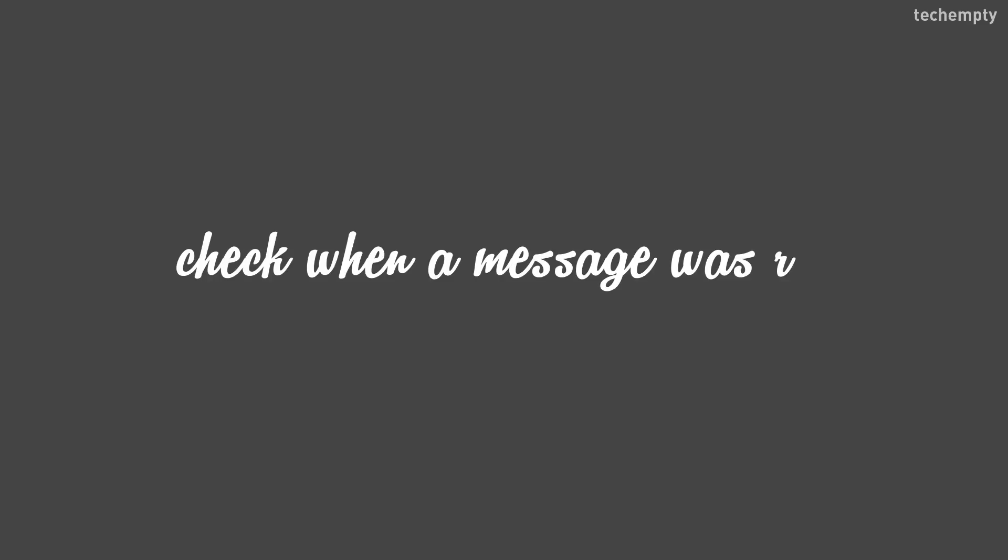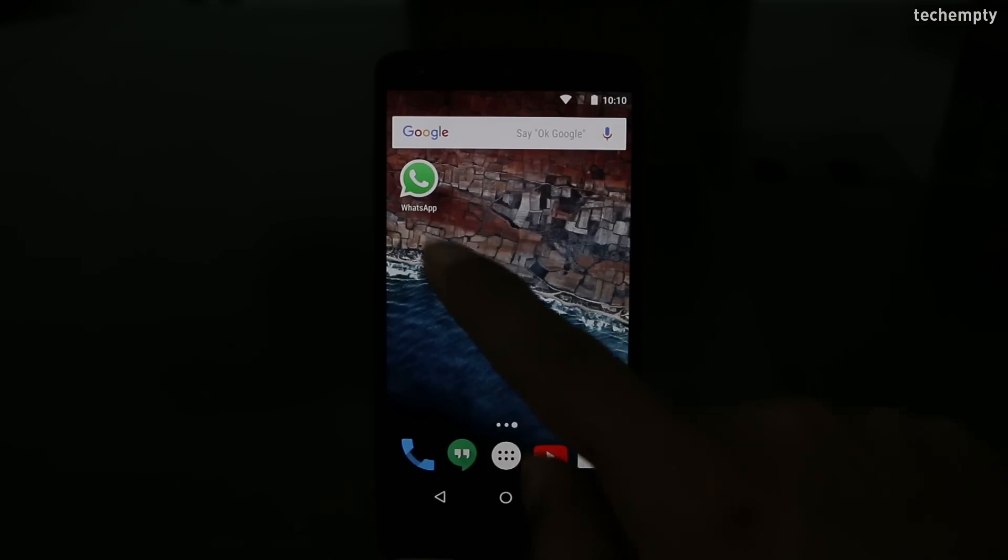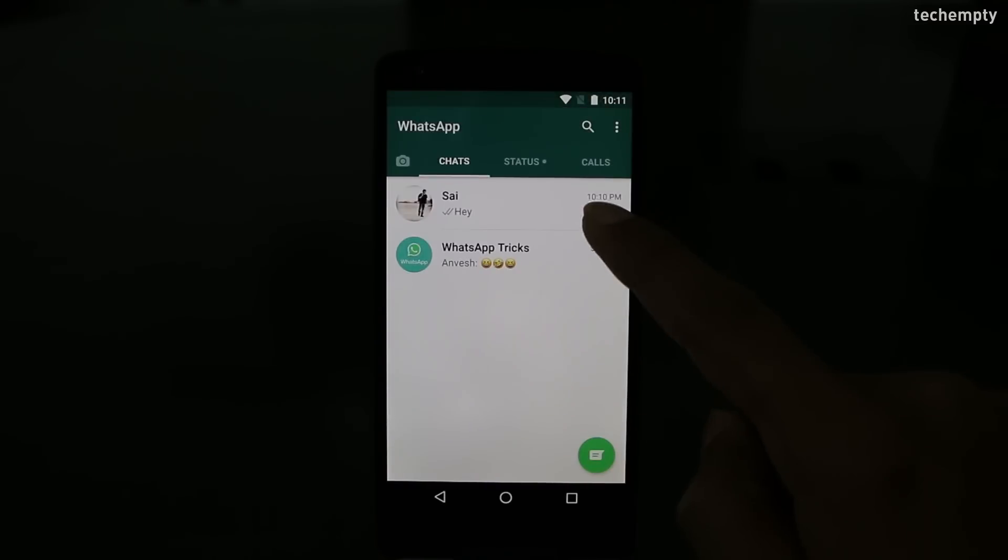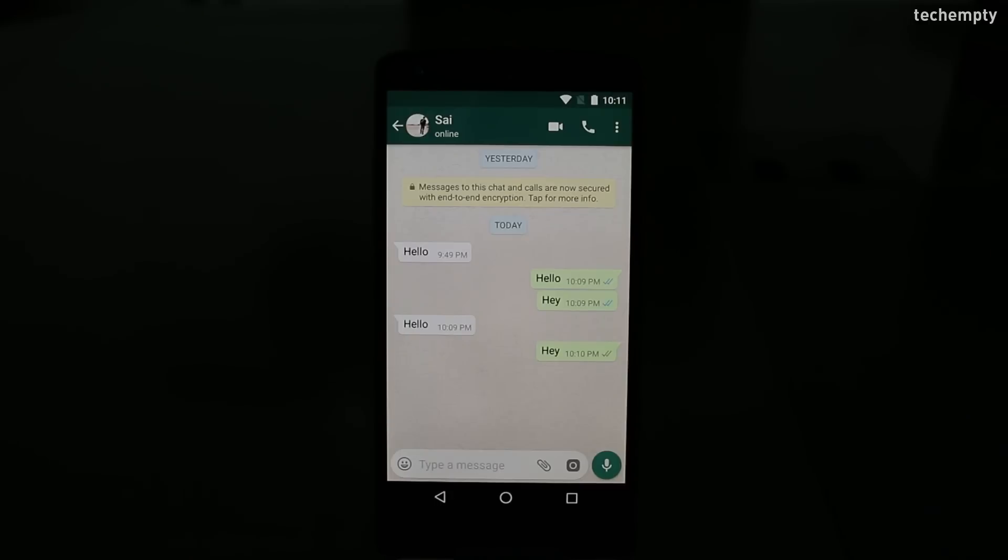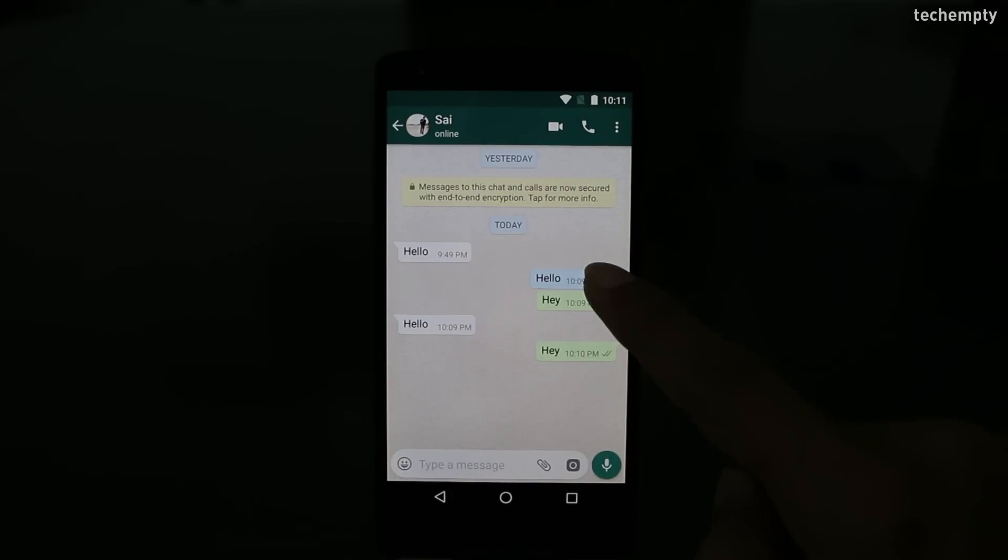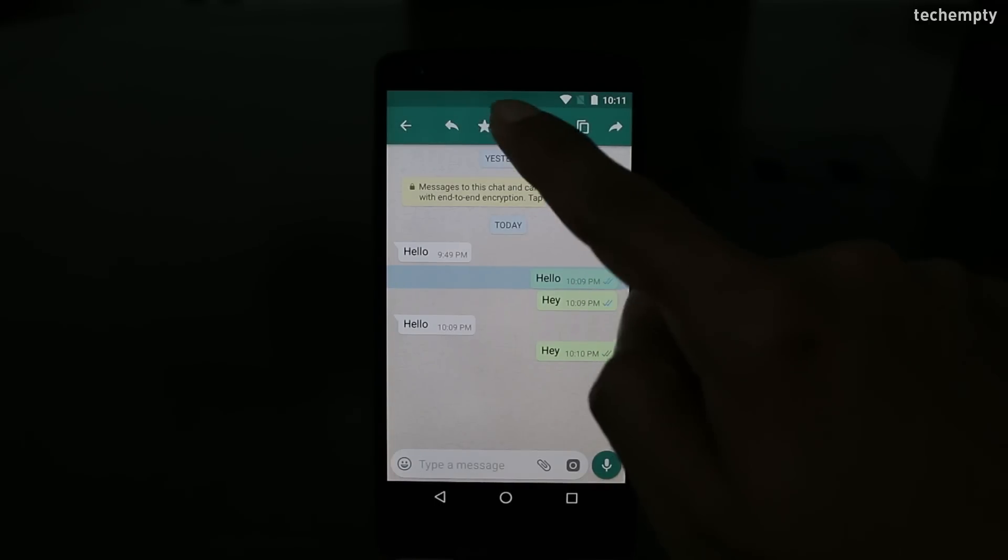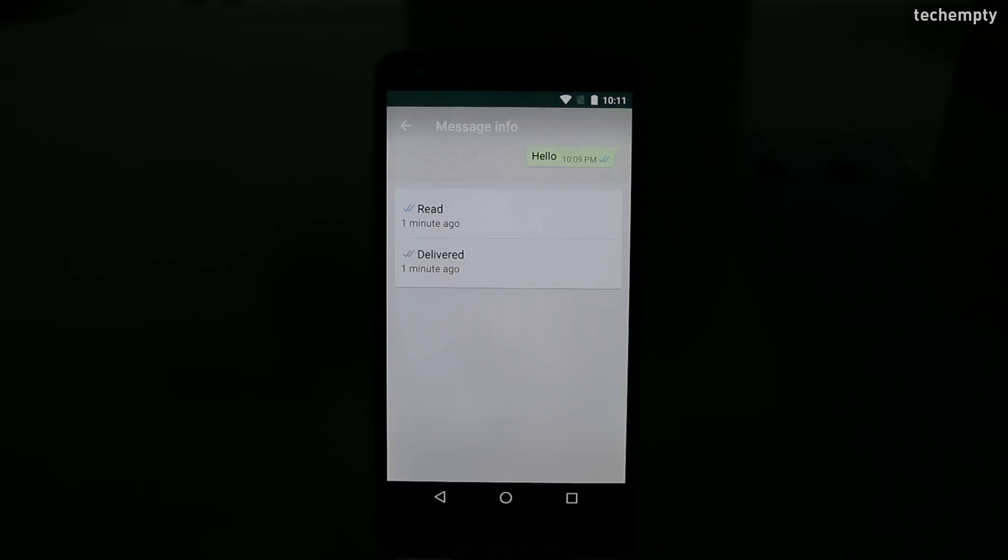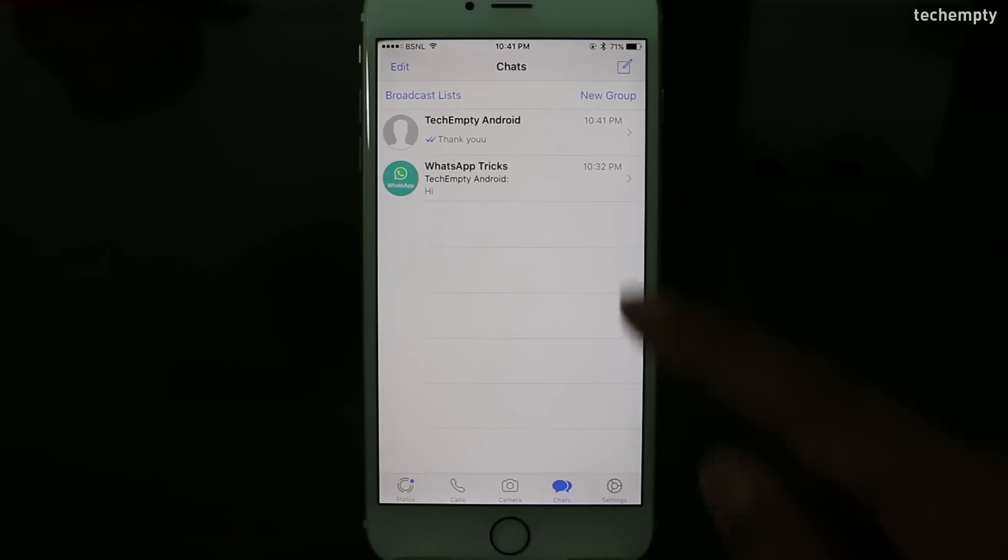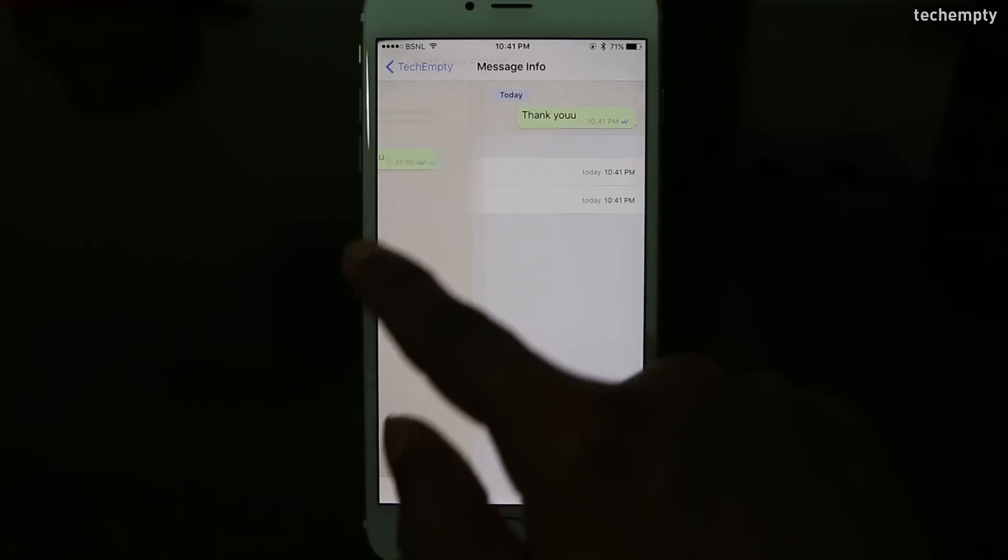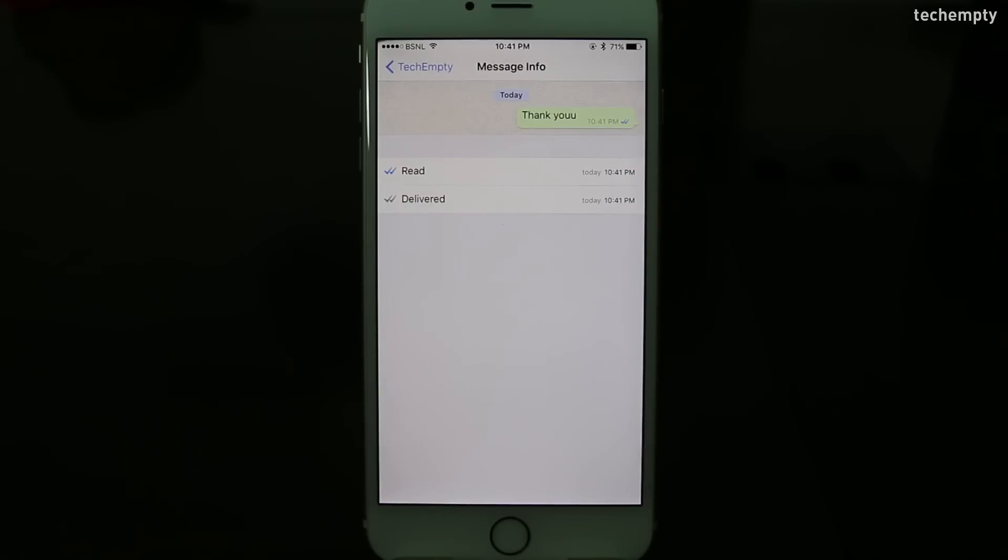Fifth one, check when a message was read. You can check when the sent message was read by the receiver. It is simple as all you need to do is press hold on a message and tap info. Once you do that, you will be able to see the time when your message was delivered and read. On an iPhone, just swipe to the left to check the status.